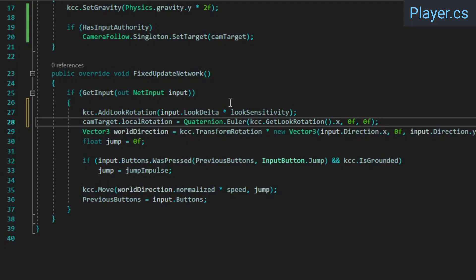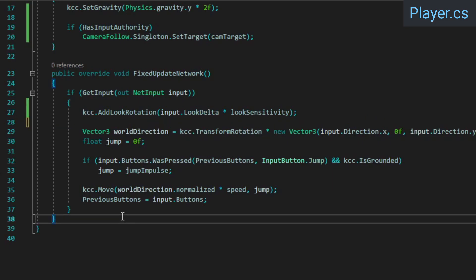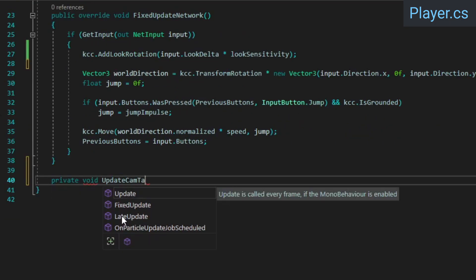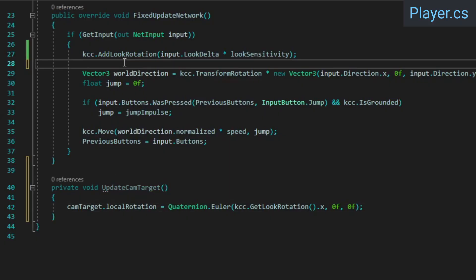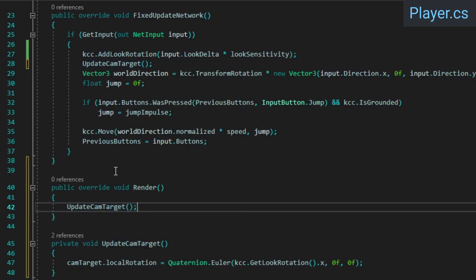However, if you think about what we've done here, you might notice a problem. We're using late update to update the camera transform every frame, but we're only updating the target transform every tick. This means that at high frame rates, the camera movement won't look smooth. To resolve this, we can also update the cam target every frame by overriding the render method.